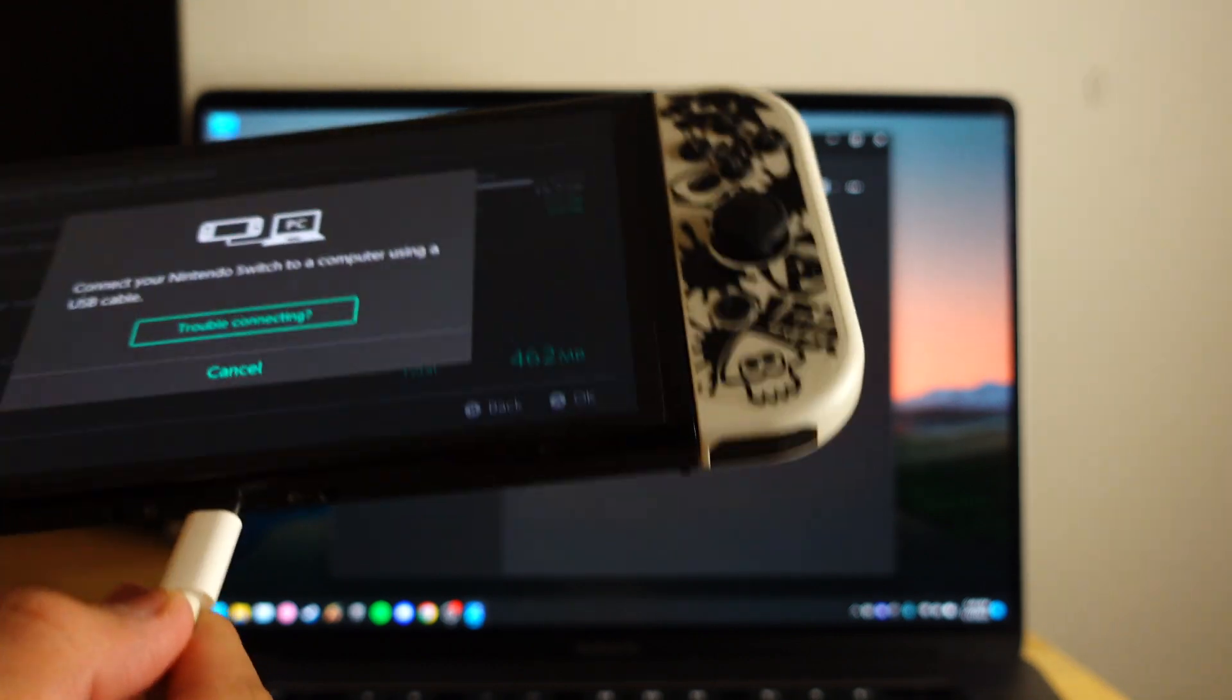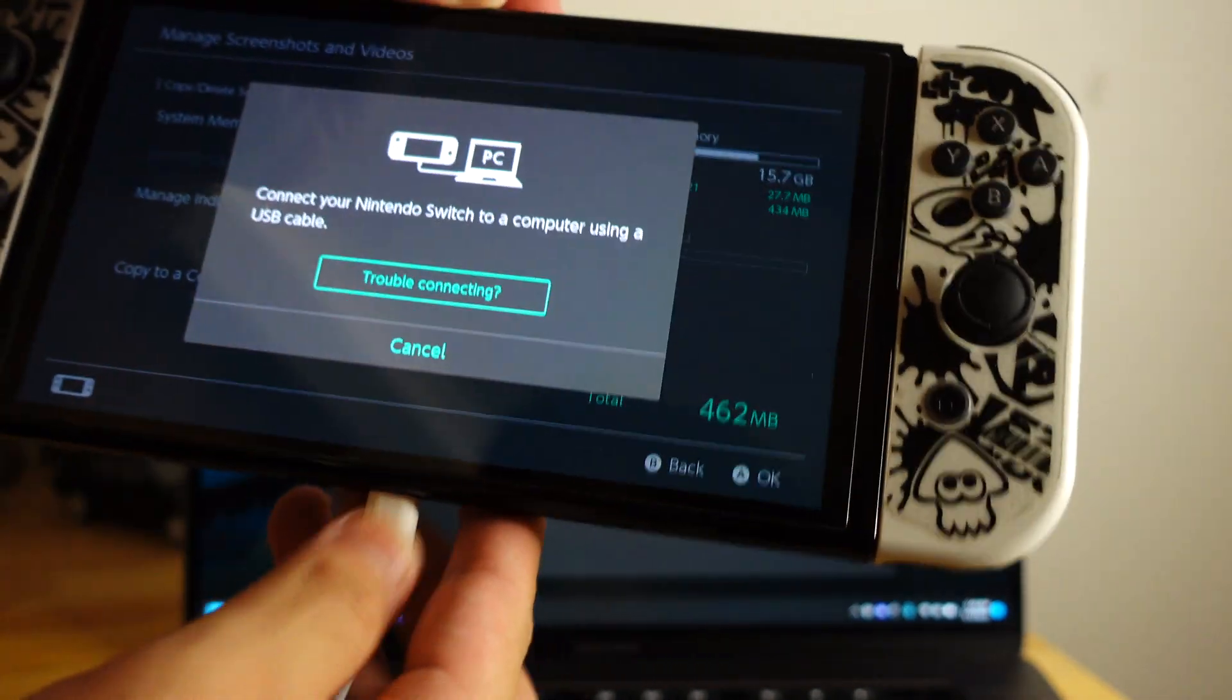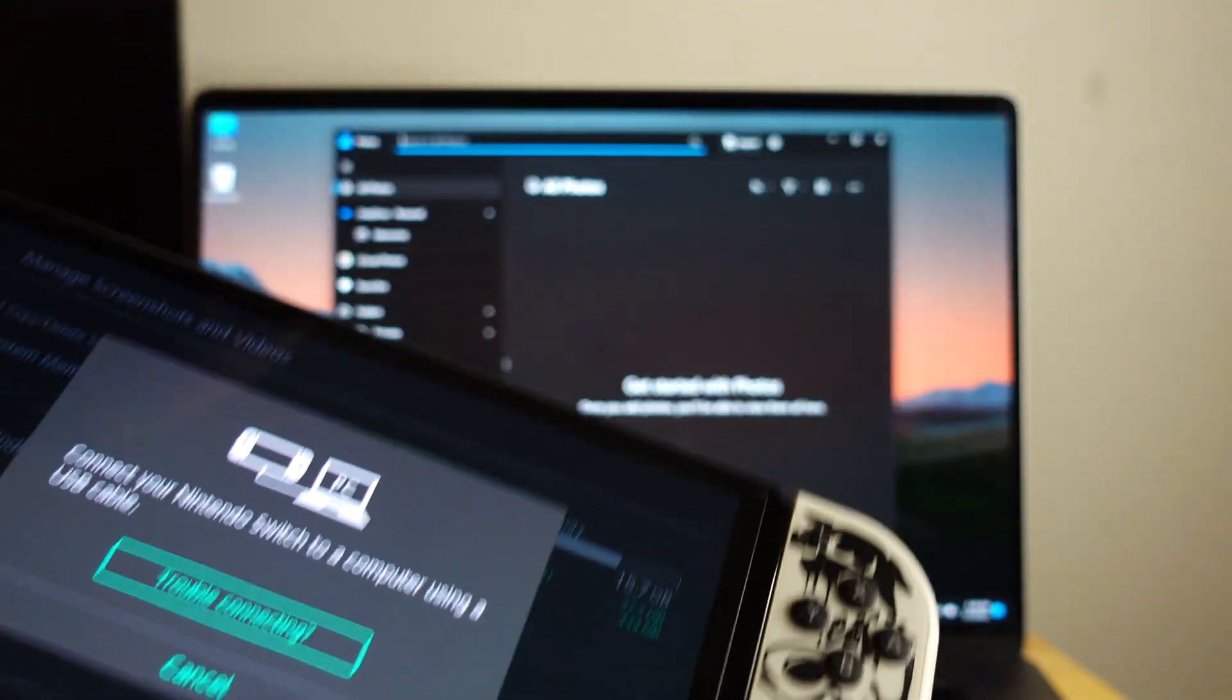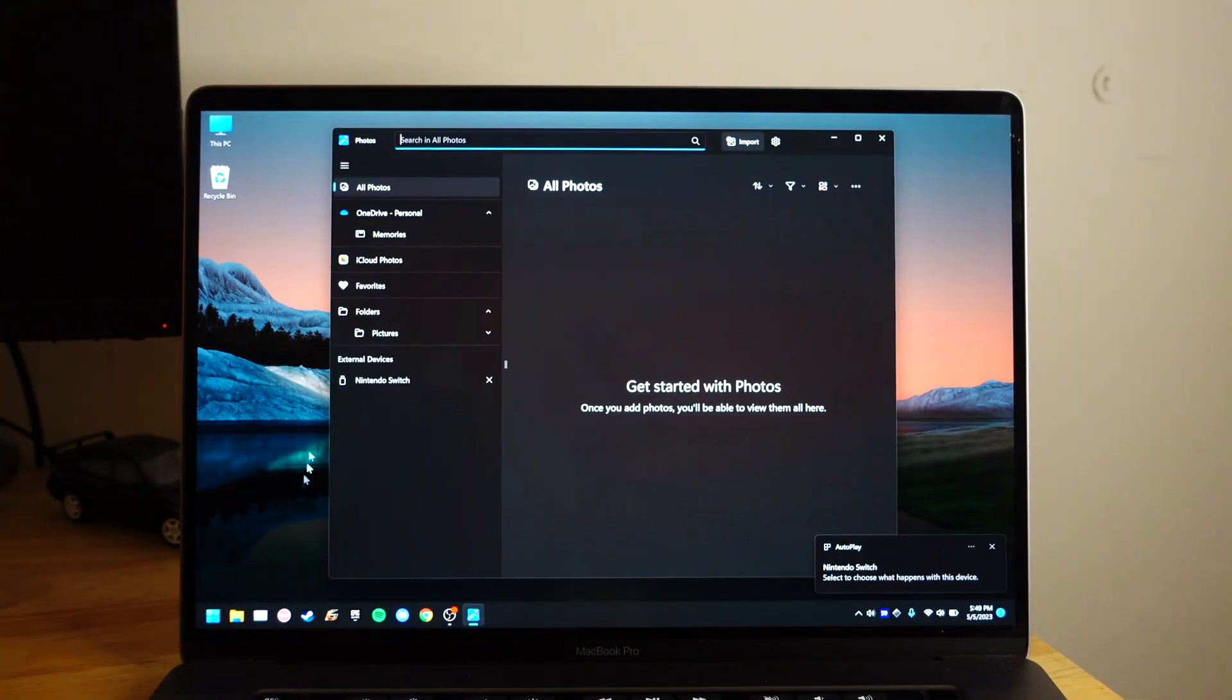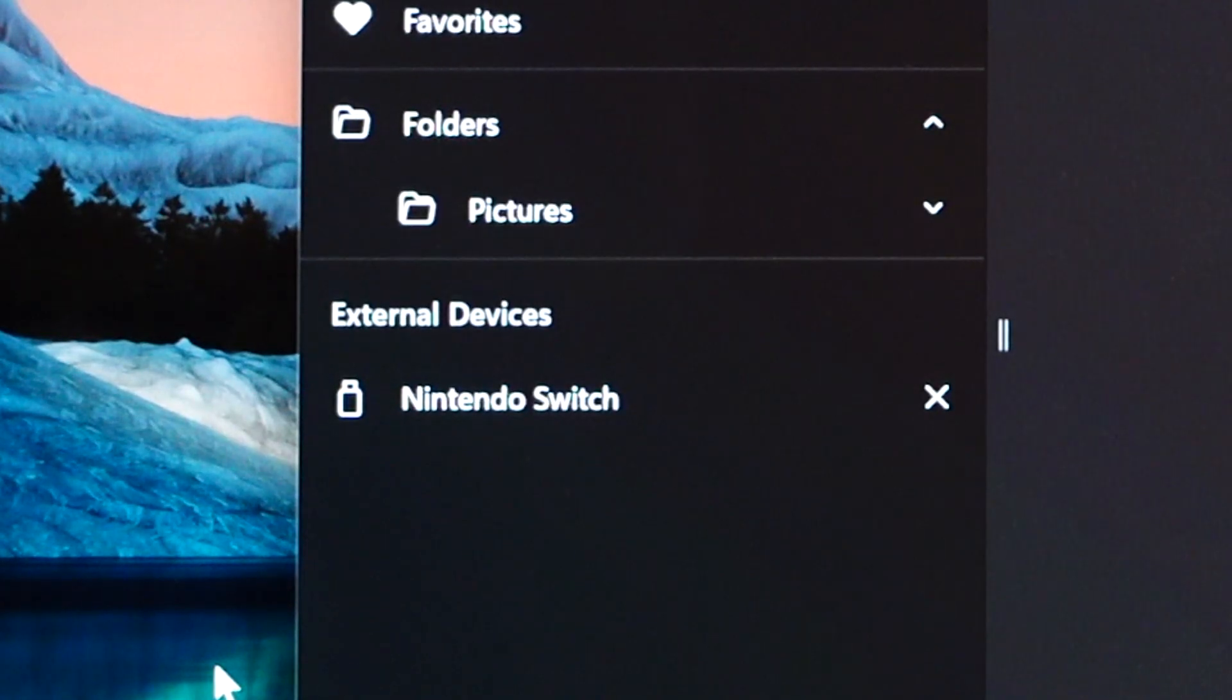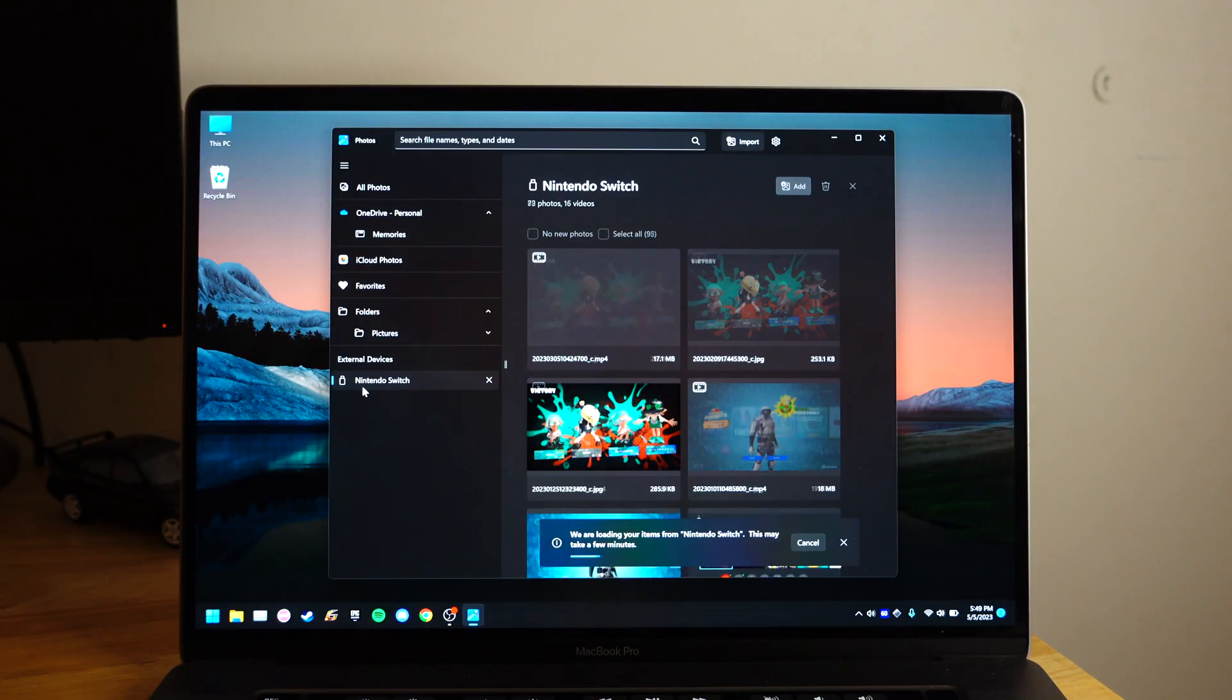And once this showed up, bring your USB-C cable and plug it in. Make sure the other part of the cable is plugged into the computer, and there you go. Windows detected. It will show up in the external device, which you guys can see right here, and click Nintendo Switch.